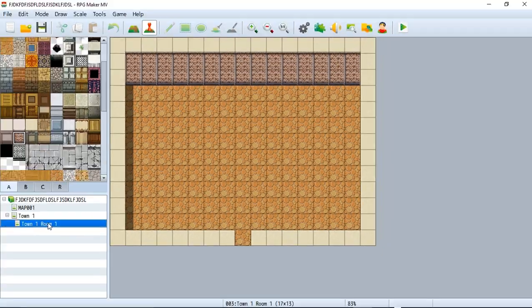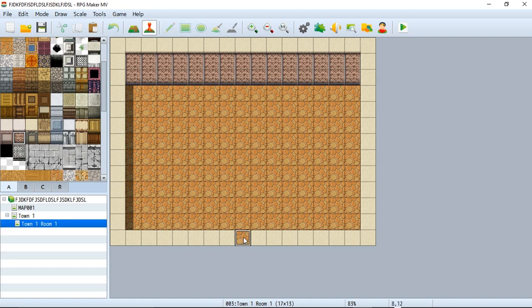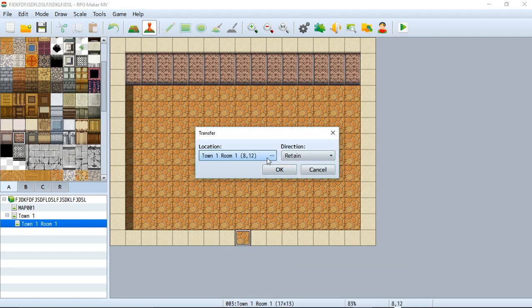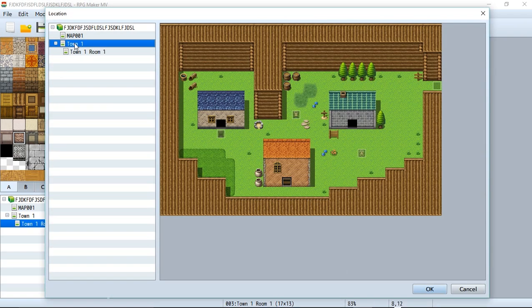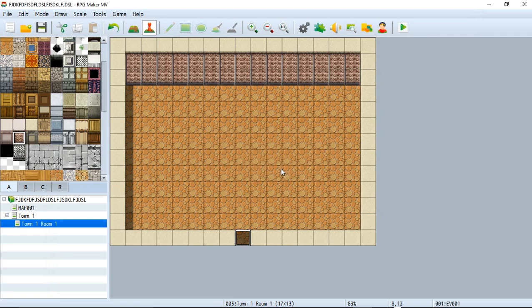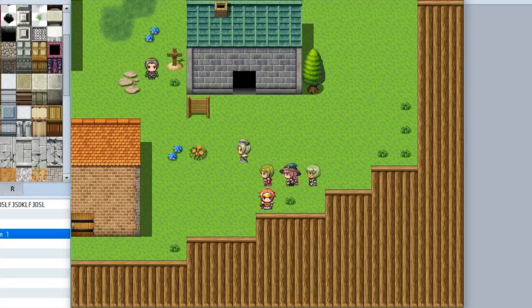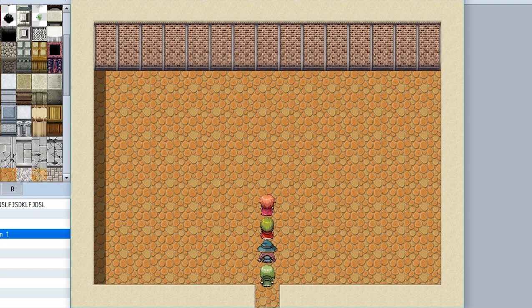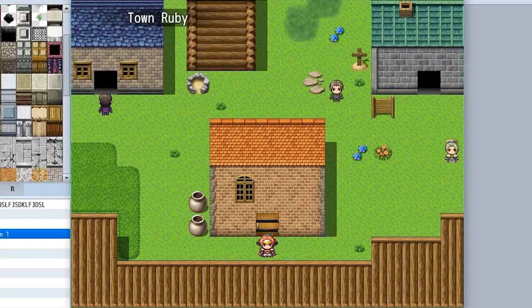Finally, let's go to town one room one. Right click and create another quick event creation, go to transfer. This time we'll transfer it back to outside, looking downward. We'll hit okay. Now let's actually go and test out our door — we'll find our door perfectly positioned right here. Let's go inside, and we're in our room now. Now we can go back outside, simply walk in this little space, and we're back outside.